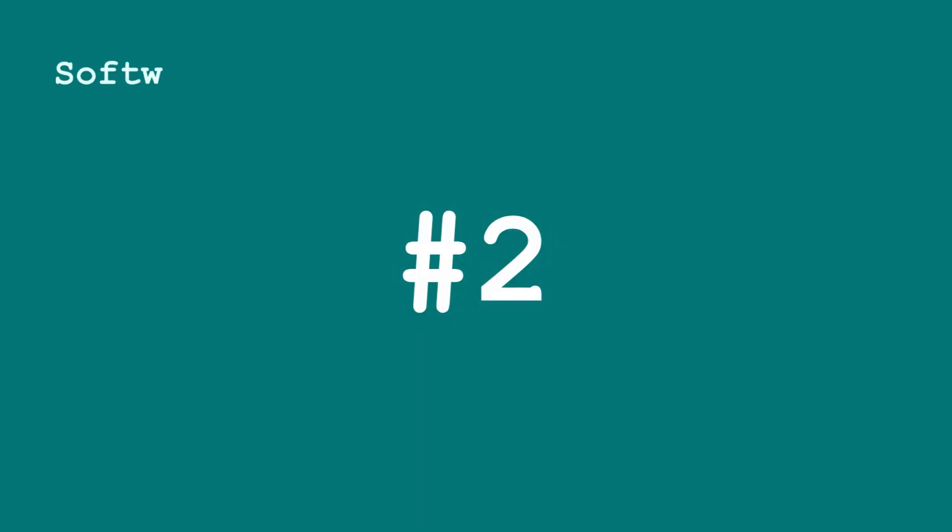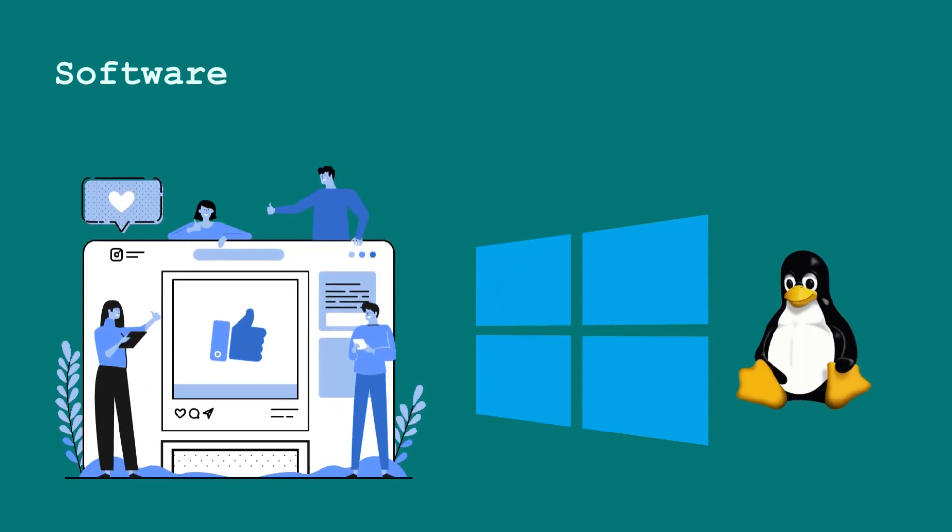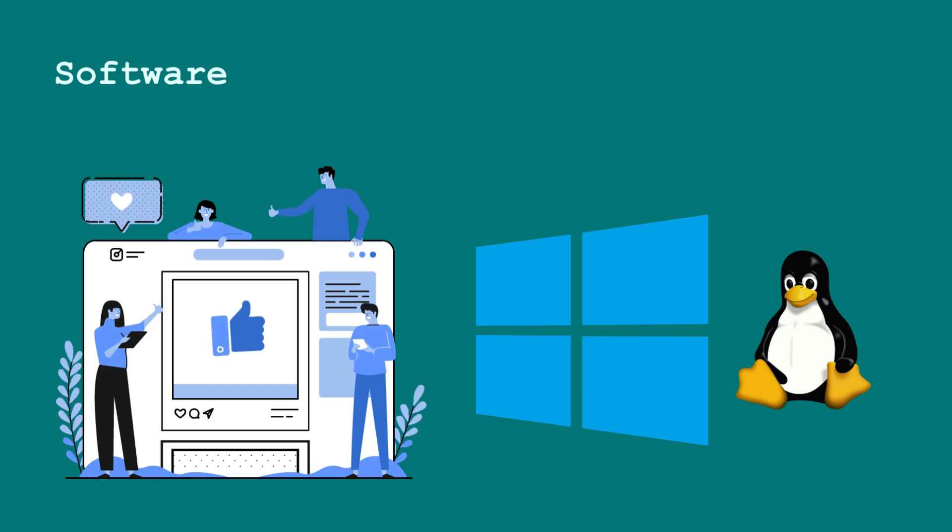Then, there is software, which refers to the applications and operating systems that run on this hardware, managing tasks and operations.